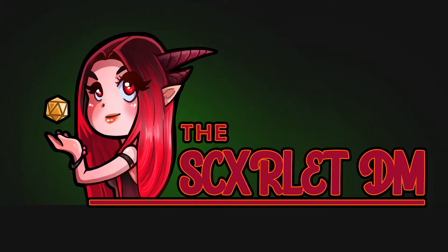Hello my lovelies, this is the Scarlet DM and today I want to talk to you about tokens in Foundry VTT.